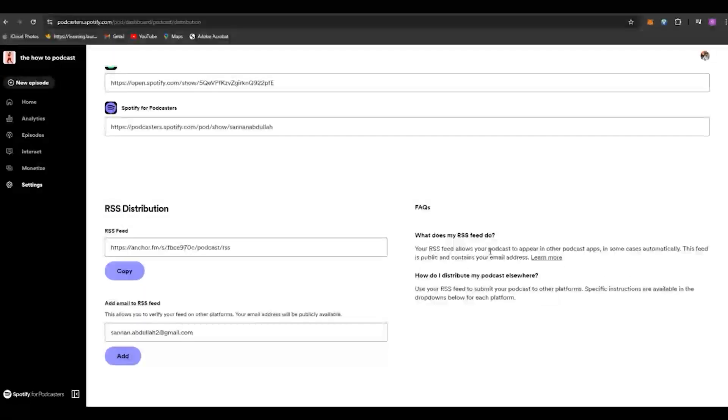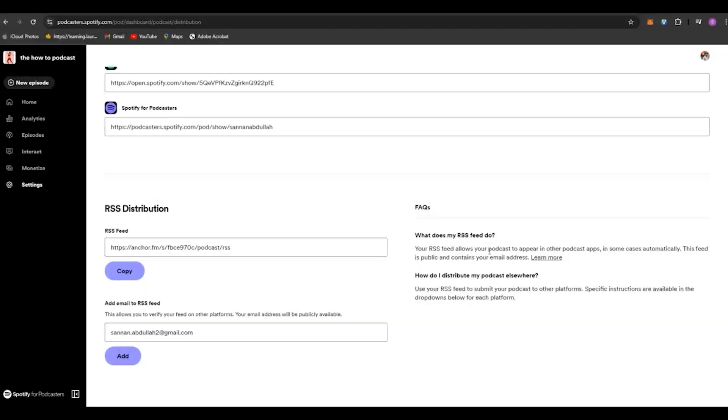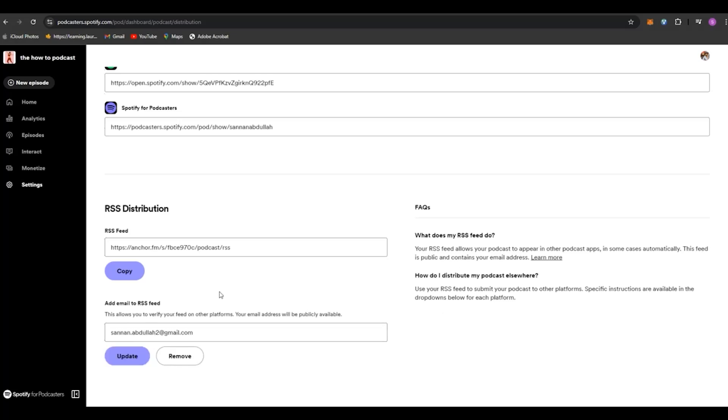Alternatively, you can just copy the RSS feed distribution link and paste it there as well. You can even add your email to your RSS feed.